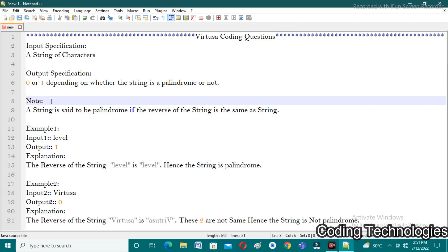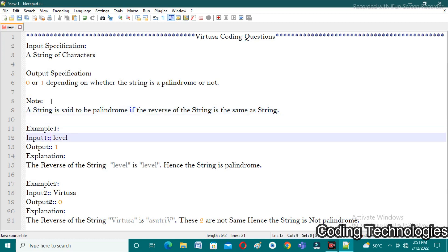Let us look at the sample test cases. In example one, the input is 'level' and the expected output is one, because if you reverse 'level' you still get 'level', hence the string is a palindrome. In the second example, the input is 'vertusa'. If you reverse 'vertusa' you get 'a s u t r i v', which is not the same as 'vertusa', so we return zero as output.